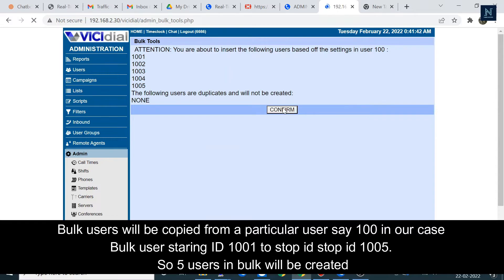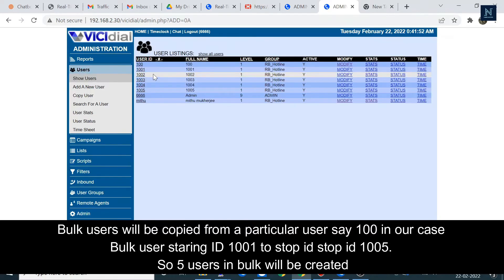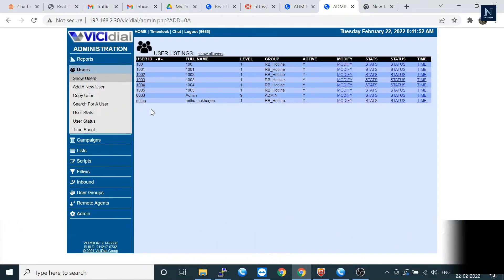Let's confirm it. It's showing 'user added'. Let's go to the user list — all users have already been enabled.